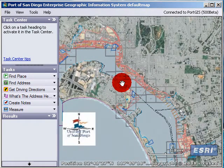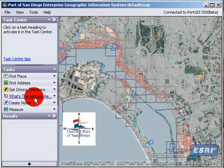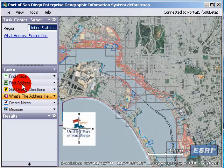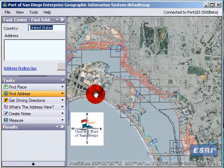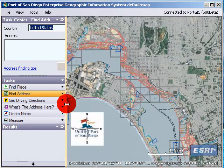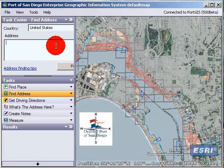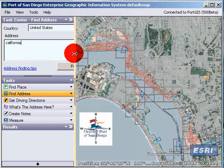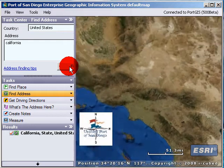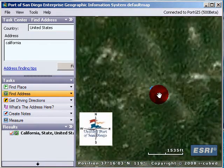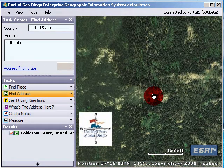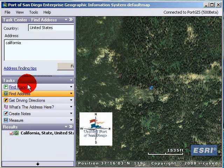Today we're going to talk about the find address task, which is a little misleading because it's not only find address — it can also find a place, like the state of California. If you type in California, you'll find California. Basically what it does is zoom to the center of the state of California. This isn't very useful, but this is the list of questions you can ask — these are all different questions.